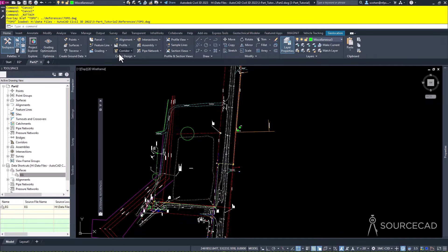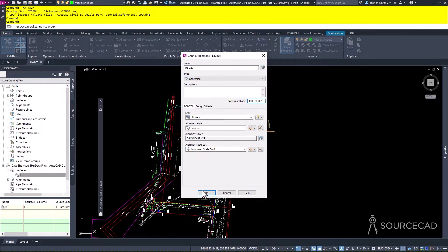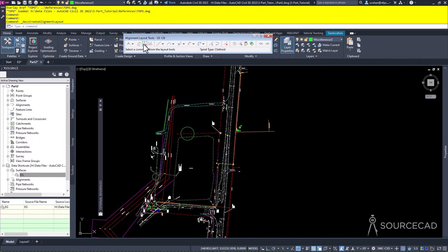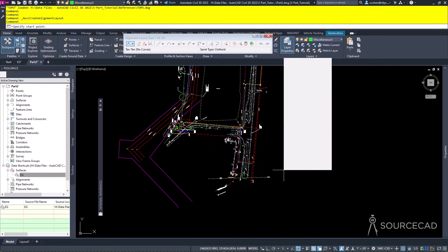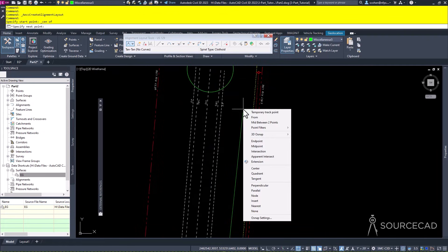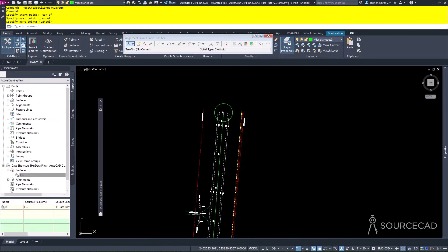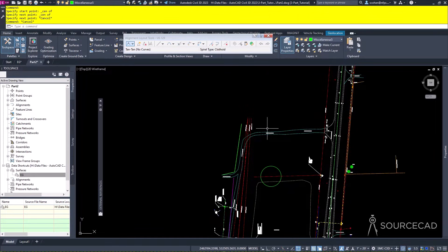Let's create the mainline alignment first. Go to the Home tab, Create Design panel, Alignment, Alignment Creation Tools. We'll call this one US 129 because that's the name of the road. Always start your stationing at 10 or 100 plus 00 - so I'll start at 100 plus 00. My styles and label sets are ready to go. Click OK and I'm off and running. I need one tangent as this is a straight road in this location. I'm going to go to the center of this circle, then to the center of this circle - going between the midpoint of the road to the midpoint of the road. That alignment is done.